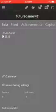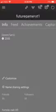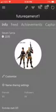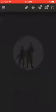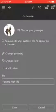My account is FutureGamer. And I'm going to have to customize it.